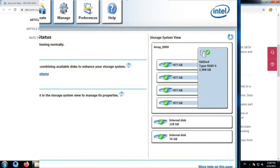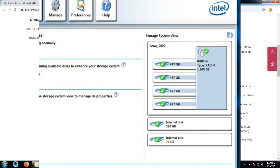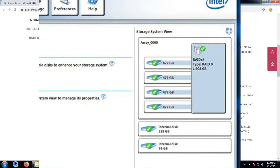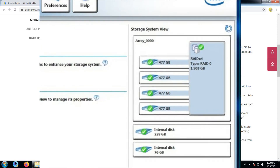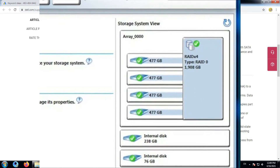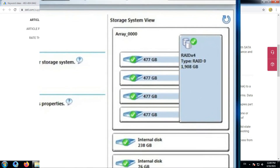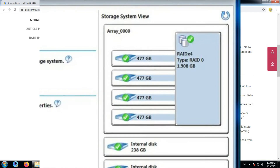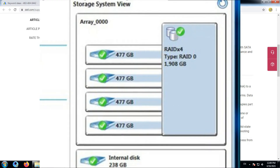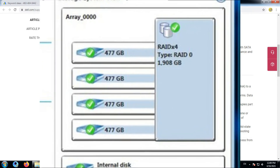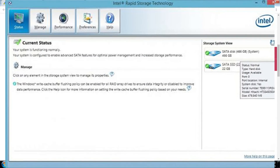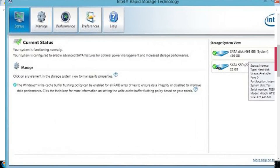Feature for RAID-enabled systems: Intel Rapid Recover Technology. This technology provides full data recovery by copying data from a designated source drive (primary disk) to a designated destination drive. Recovery disk data updates for a recovery volume can be continued on request.